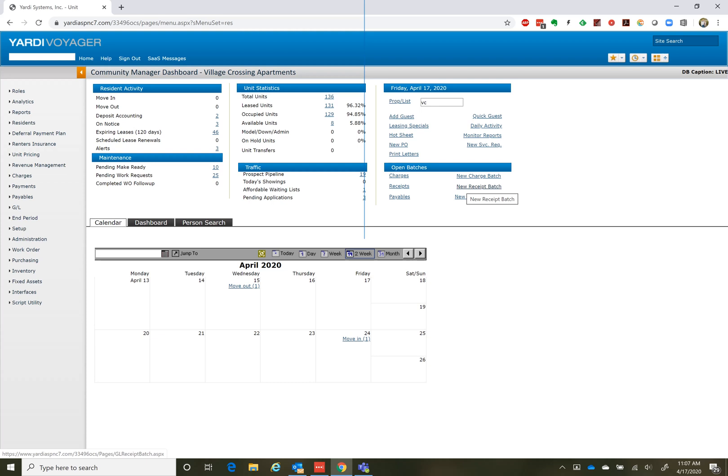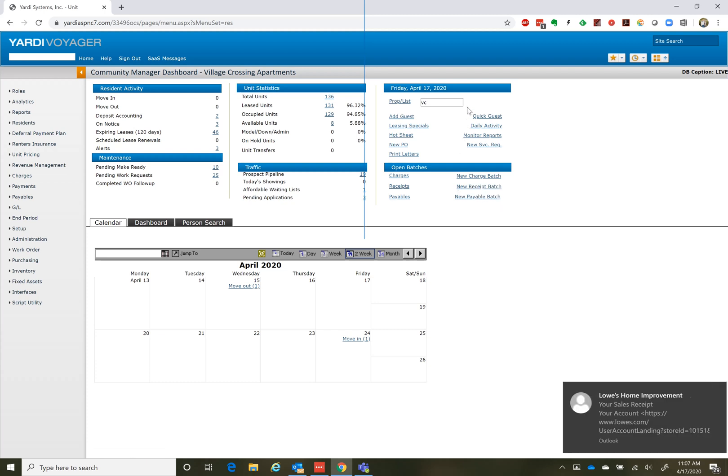Hi there. I thought I would show you real quickly how to update rent and security deposits for your units in Yardi so the right numbers will flow through to Rent Cafe. I think this is the easiest way to do it.